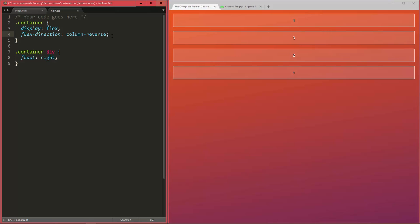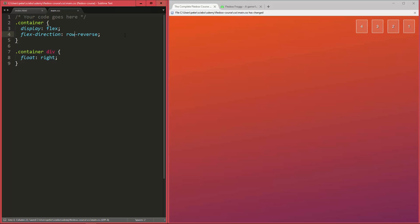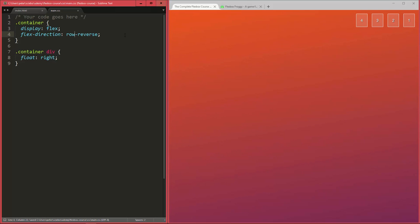So we still have our column reverse flow direction, and now for this lecture I'm going to use row reverse here because the property justify content is actually going to work on the main axis. So in this case now, again on the horizontal axis.